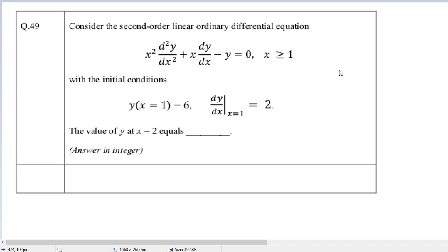This question is from GATE 2023 Mechanical Engineering, question number 49. The question says: consider the second order linear ordinary differential equation x squared d²y/dx² plus x dy/dx minus y equals 0, with x greater than 1, and initial conditions given. The value of y at x equal to 2 equals what? It's a numerical answer type question, so let us solve the problem.